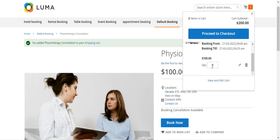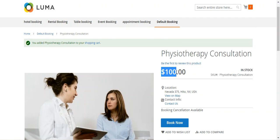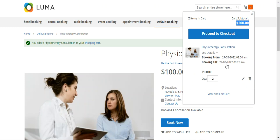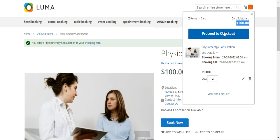From the cart, you can tap 'Proceed to Checkout' to complete the purchase. Since the price per slot is $100 and we added two slots, the cart subtotal shows $200. You then proceed to checkout and use your preferred payment method to pay for the booking product. That completes the storefront workflow for the many bookings in one day type.